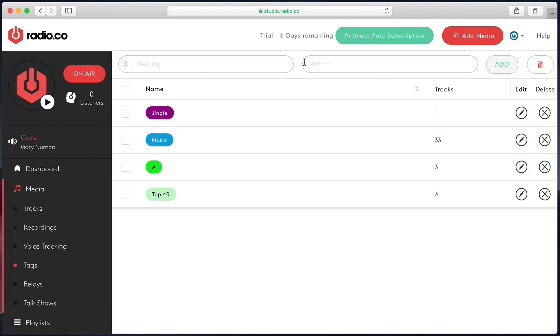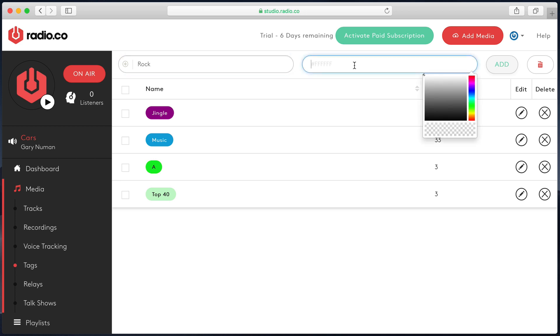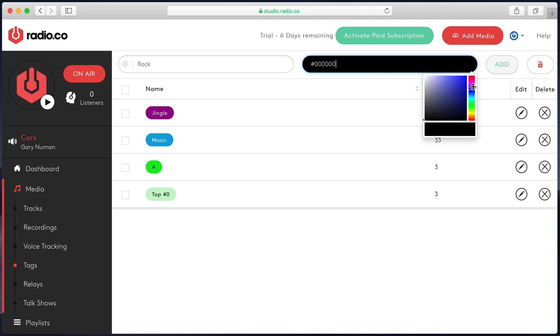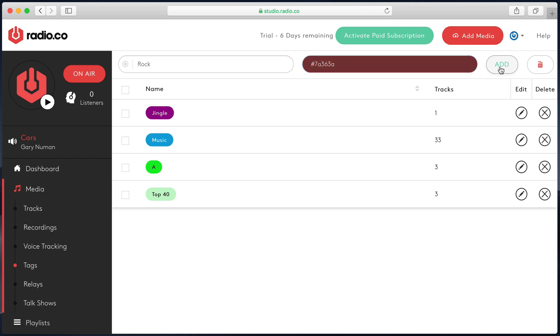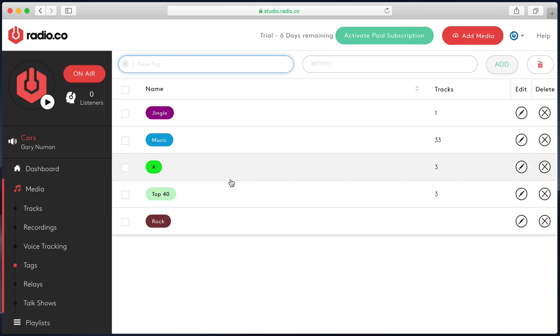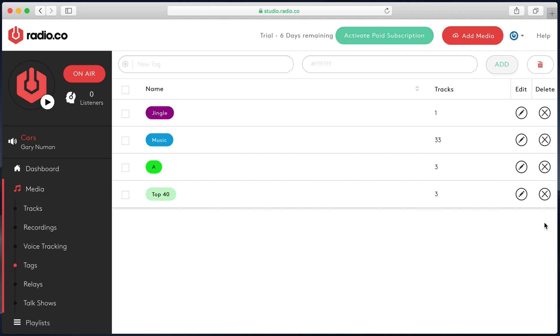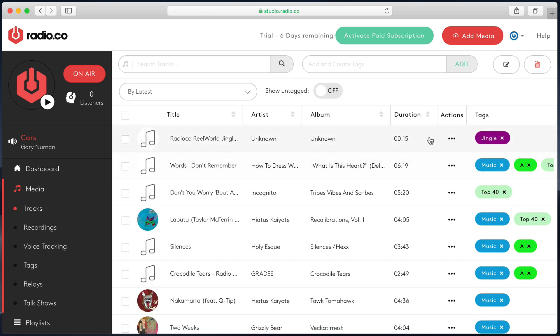You can also add new tags from within this section. So if I want to create a rock tag and maybe I want that color to be a browny color maybe. However you get to brown. That's kind of more purpley brown. Let's go with orangey brown. That'll do. I can then add that in. And as you can see, it will appear down here. Likewise, if I want to delete a tag, I just press the X and that will confirm. That'll get rid of that tag.